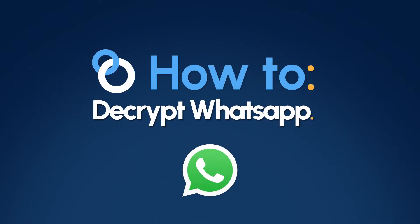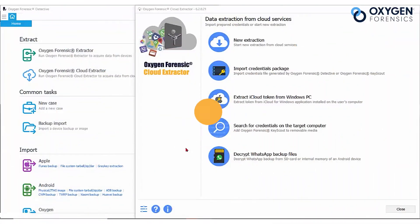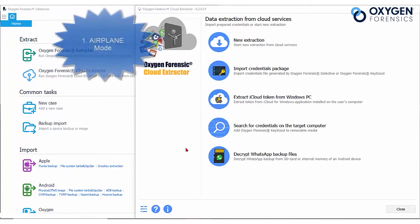Let's go over a few very important points that you need to consider before analyzing WhatsApp. Number one, always place the device in airplane mode.